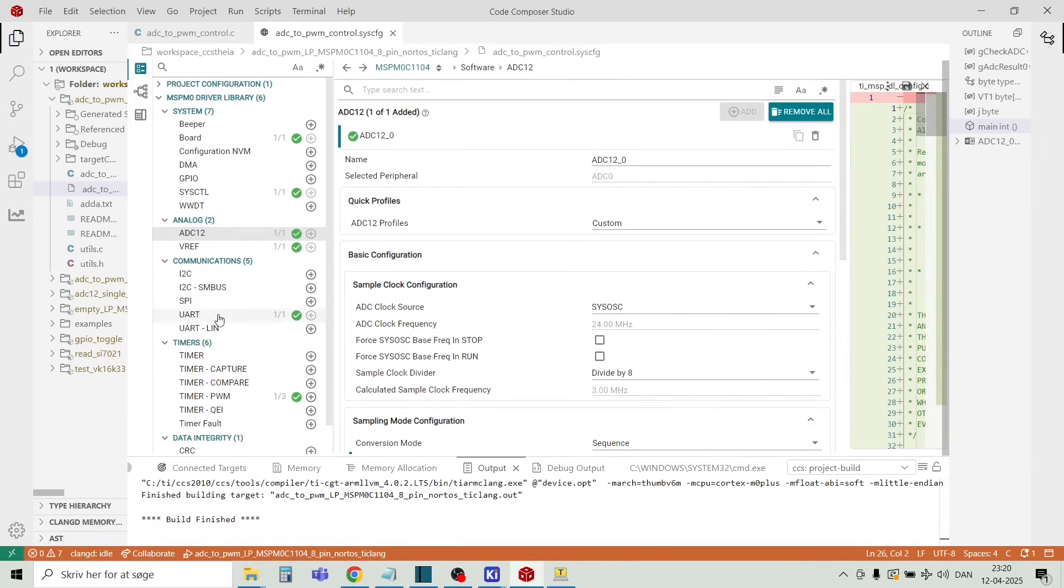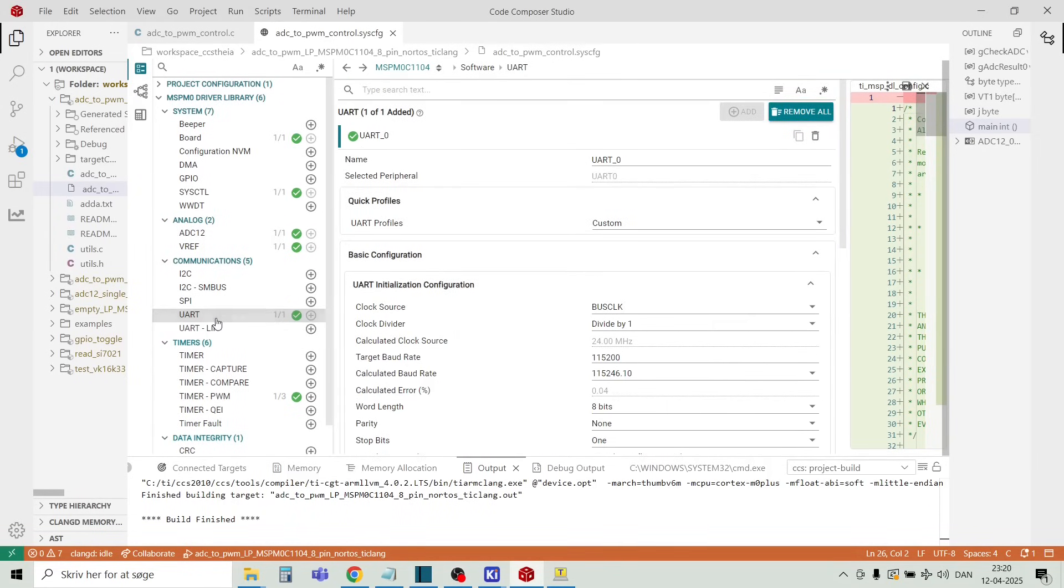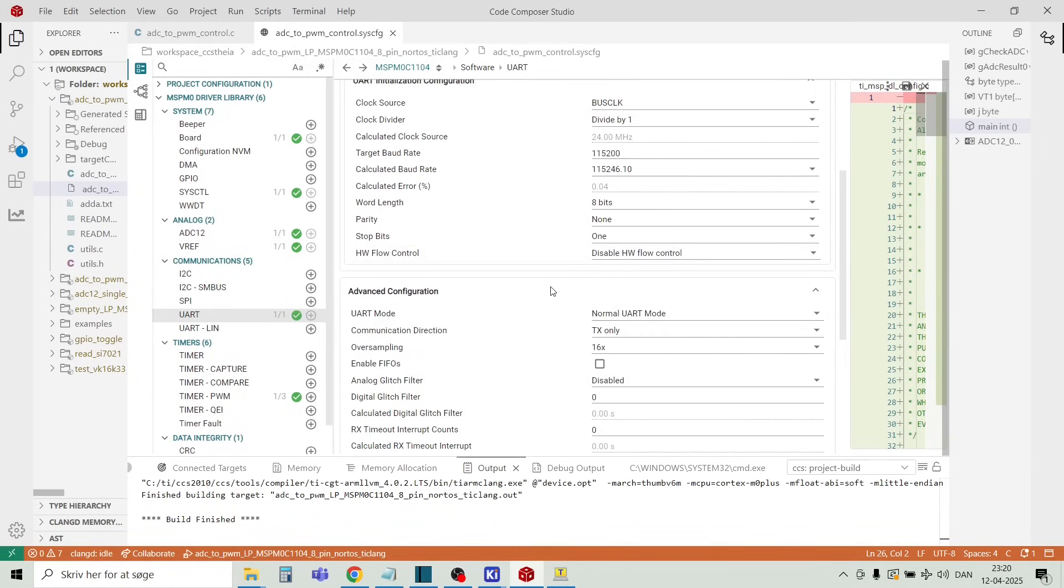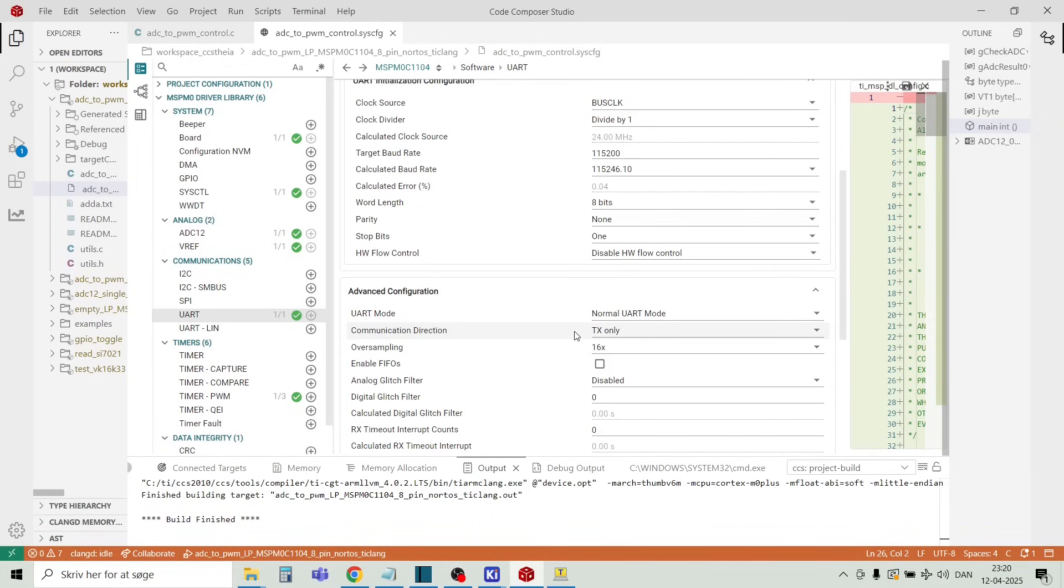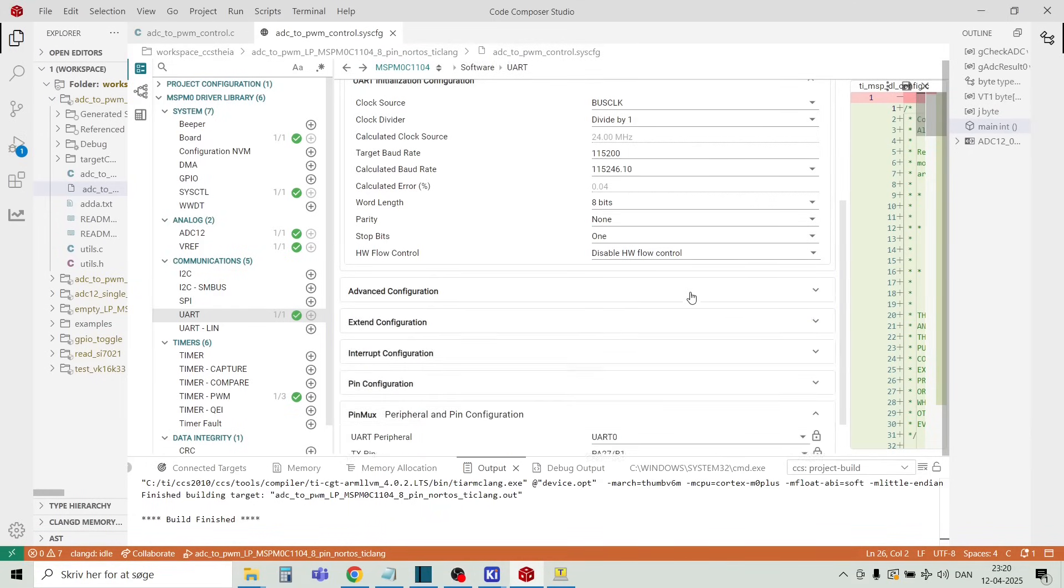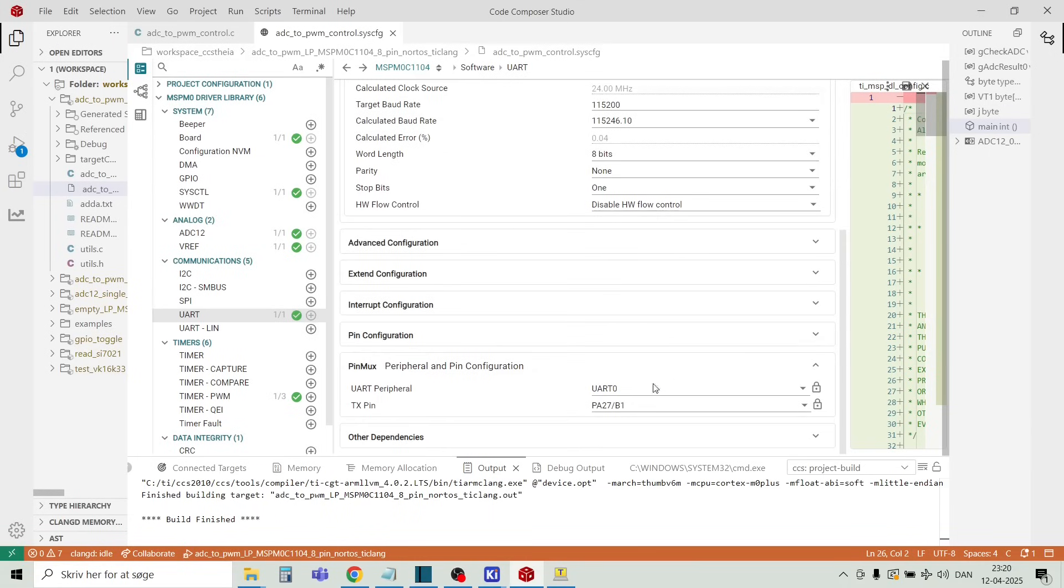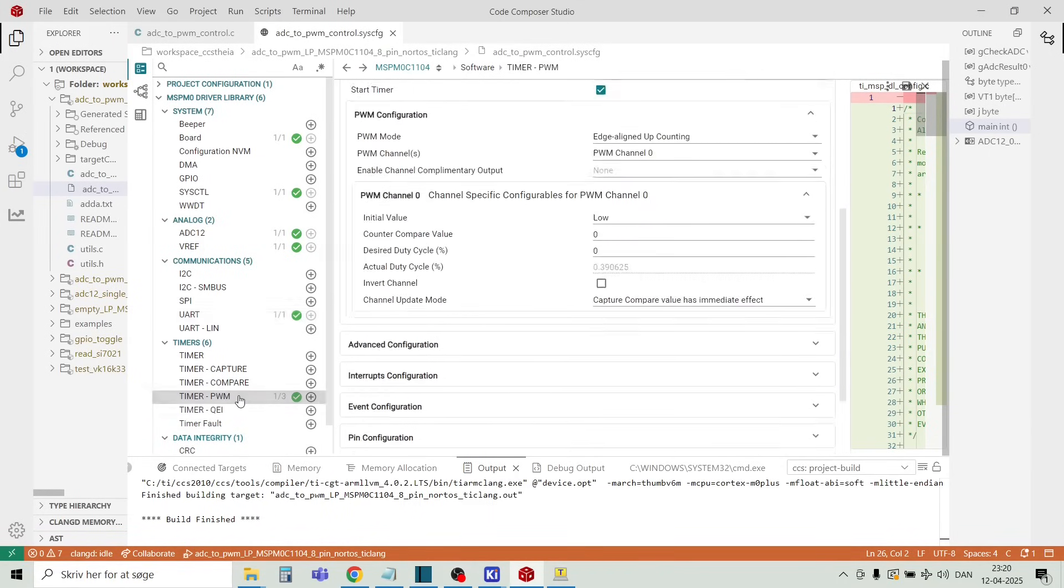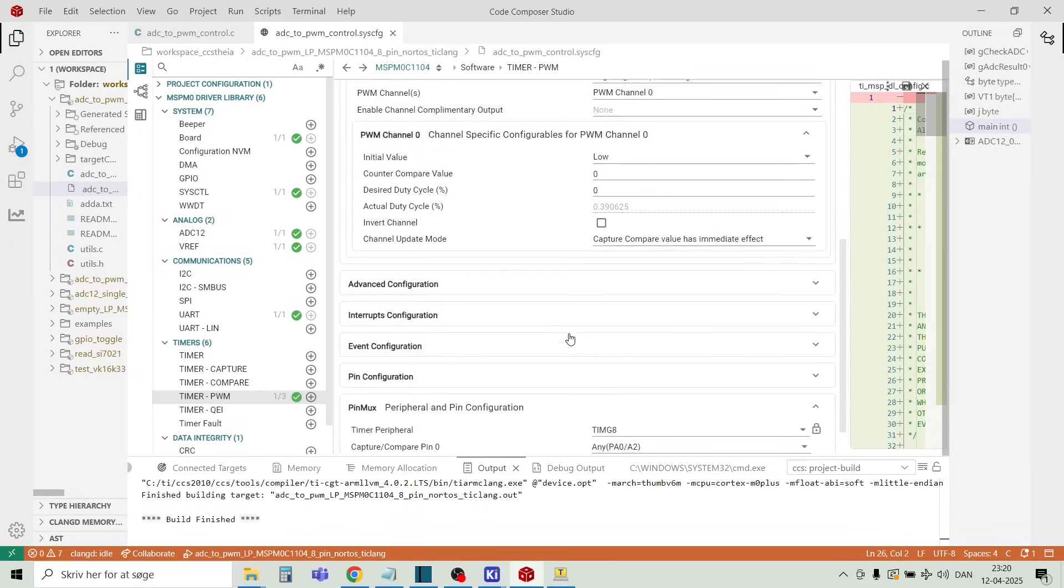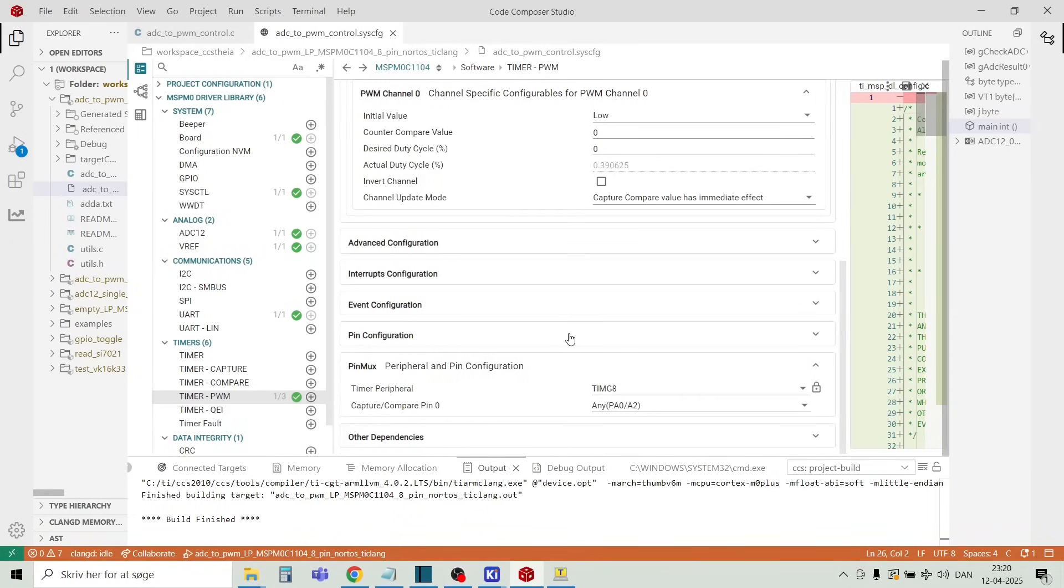We have the UART. The UART we are only using the TX pin because we have limited resources, limited GPIOs. So we just configured here to be TX only, but it's of course possible to have both TX and RX. And this is connected to PA27. And then we have the PWM port and the PWM port is located at PA0.